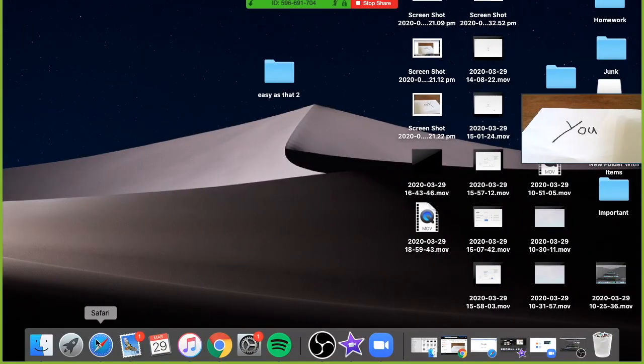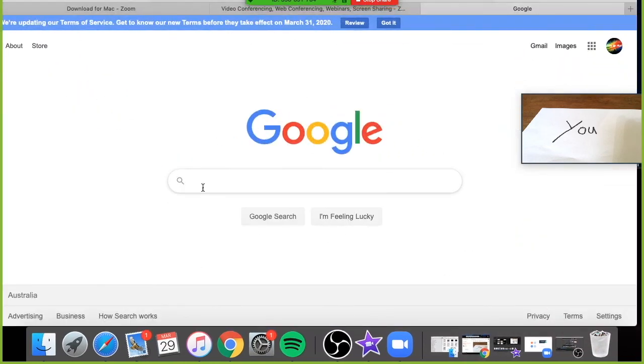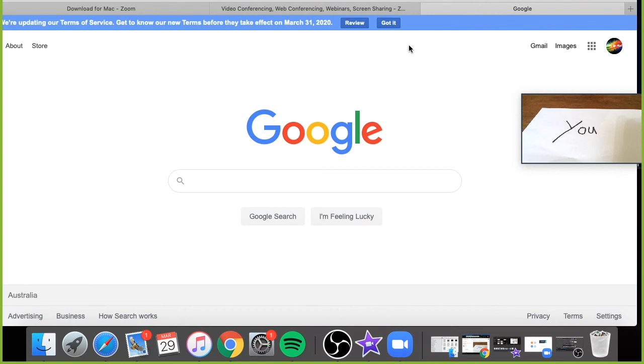So you could search something up on Google and they could see it or you could show them maybe a presentation that you've been working on and if you go back up to the top you can click stop share. This will end it.